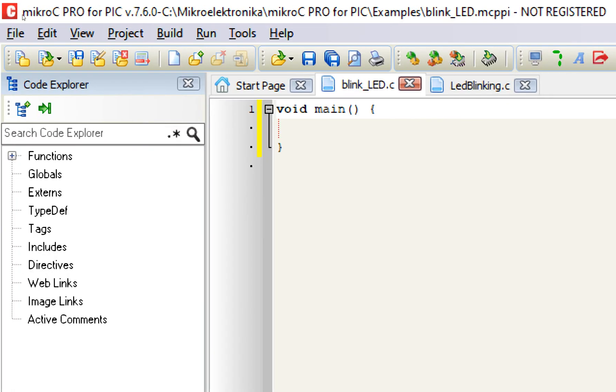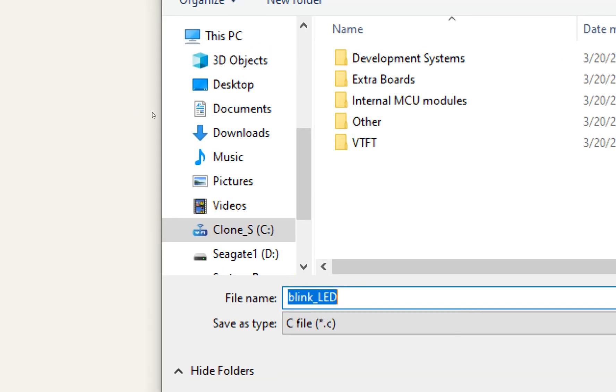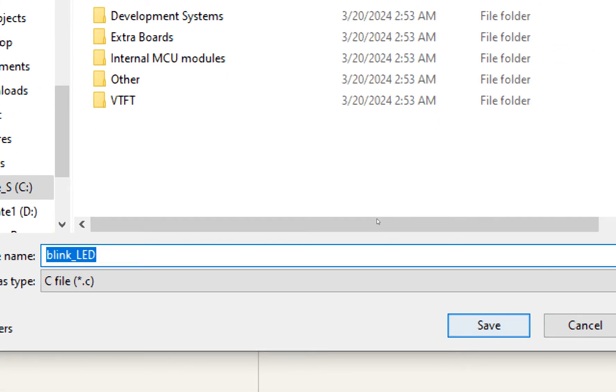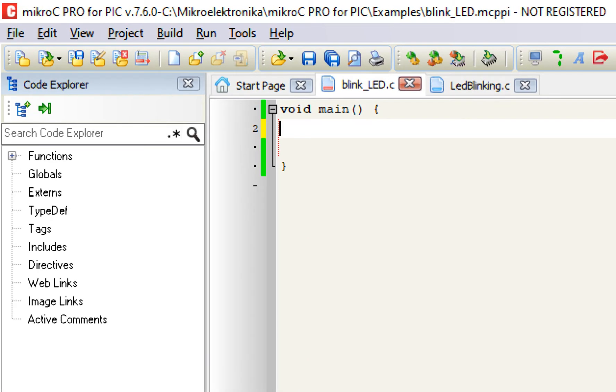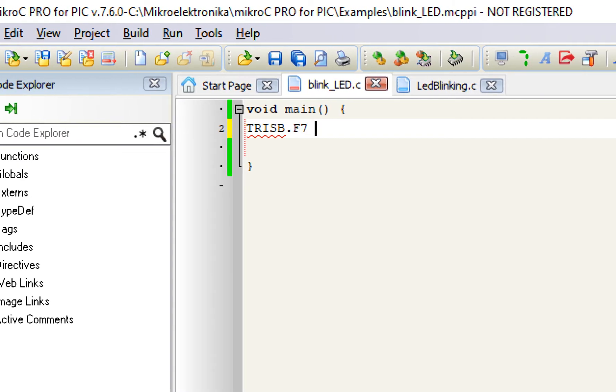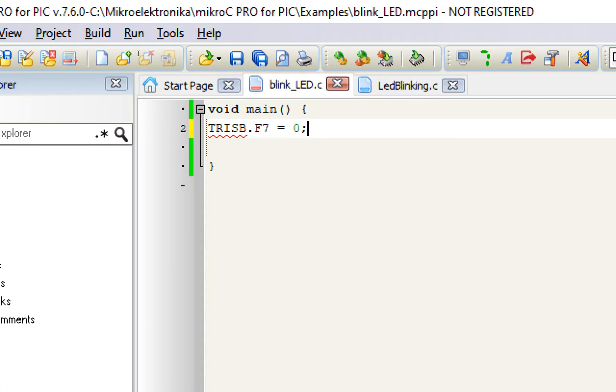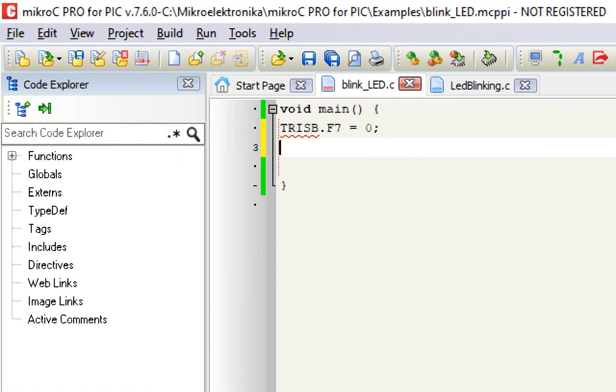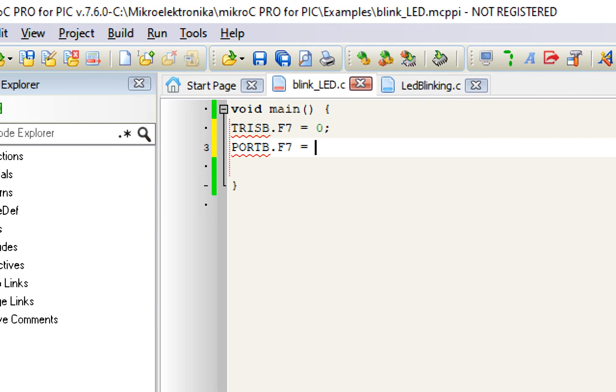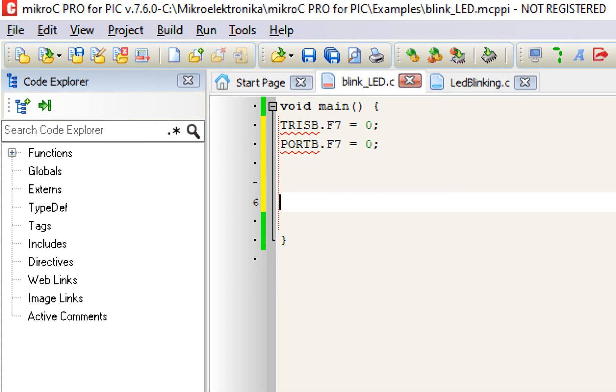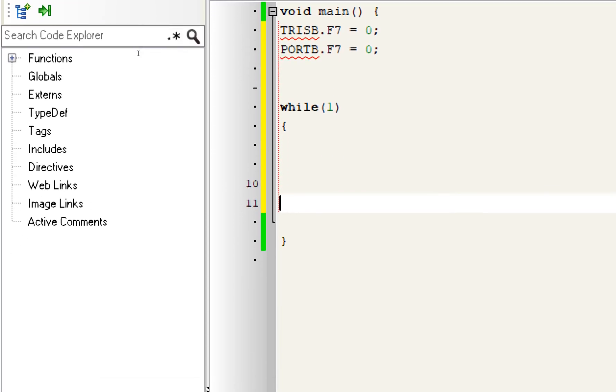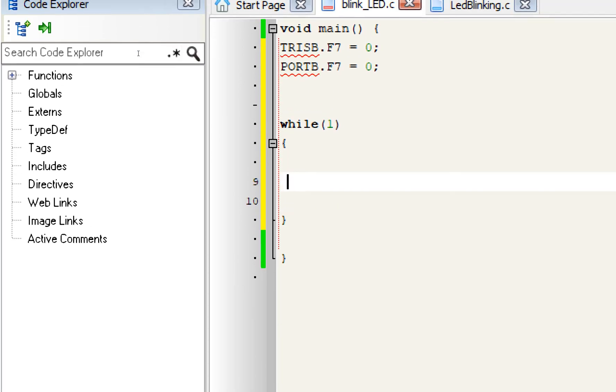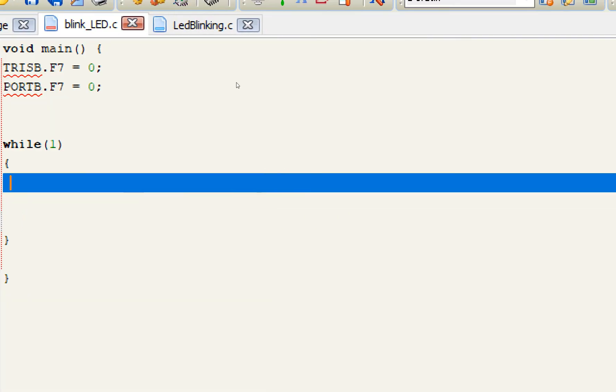Now let me write a code and see what happens. Before I do anything else, usually I save the code. See, all the features available, you can save the files as well. Now let's write the code. TRISB.F7, the LED is connected to pin number B7 equals to zero, pin is declared output. Now initially the LED is off, PORTB.F7 equals to zero. Now the next thing is we go to our forever loop, while(1). Forever loop starts here, ends here.